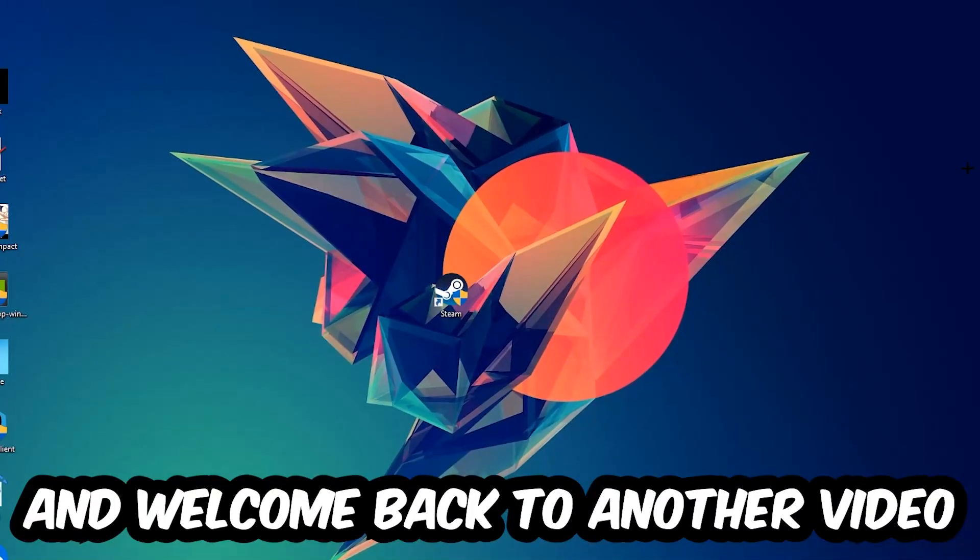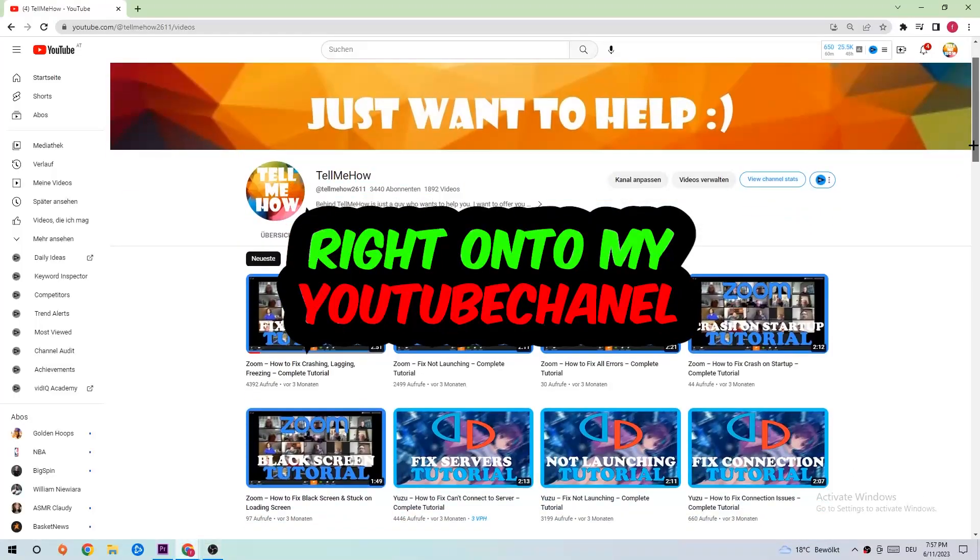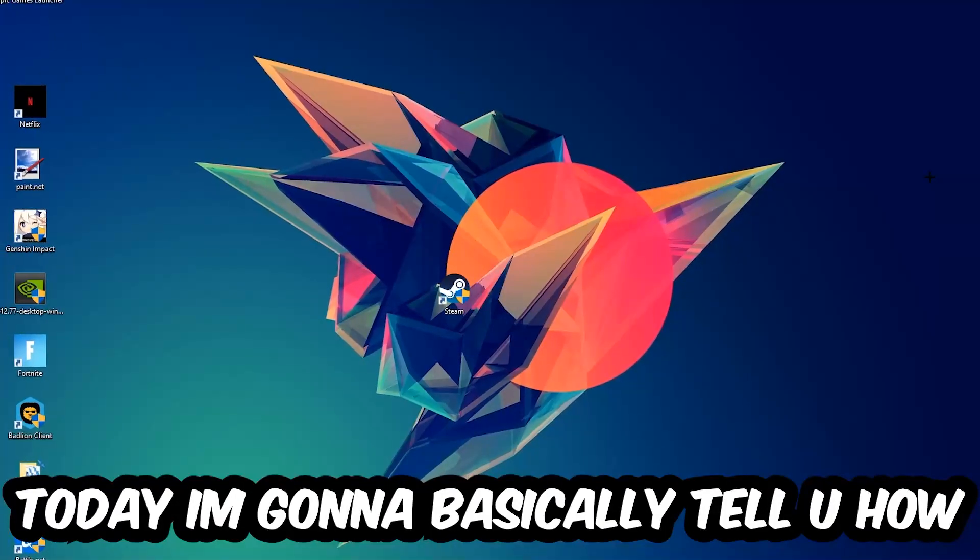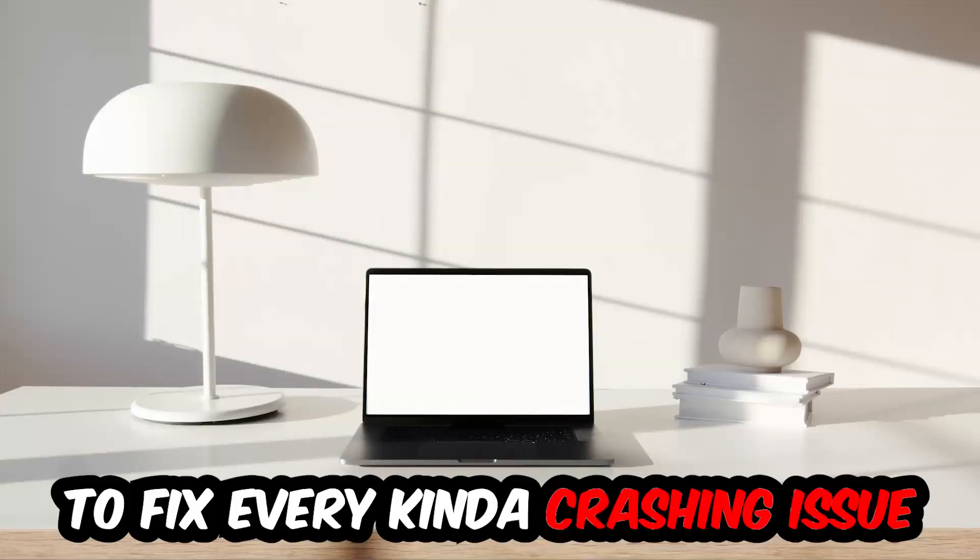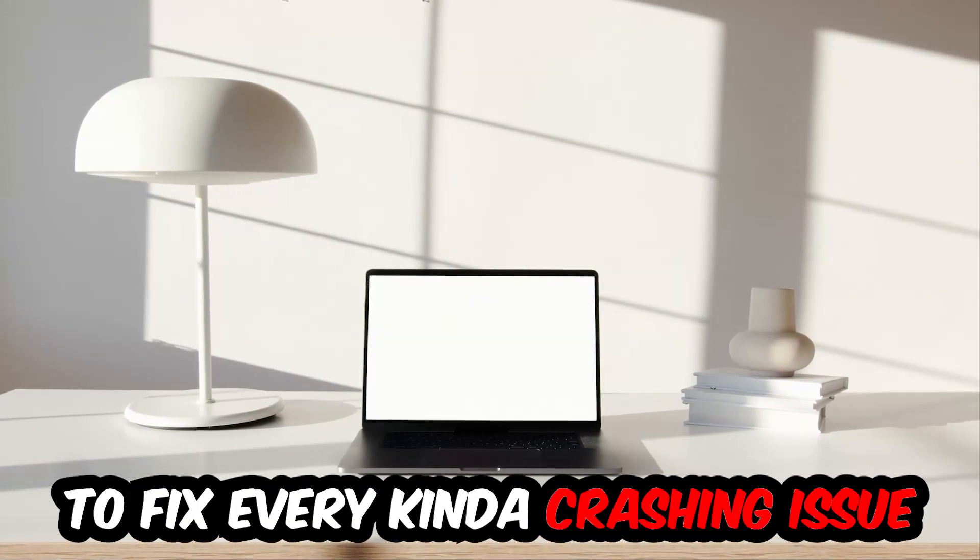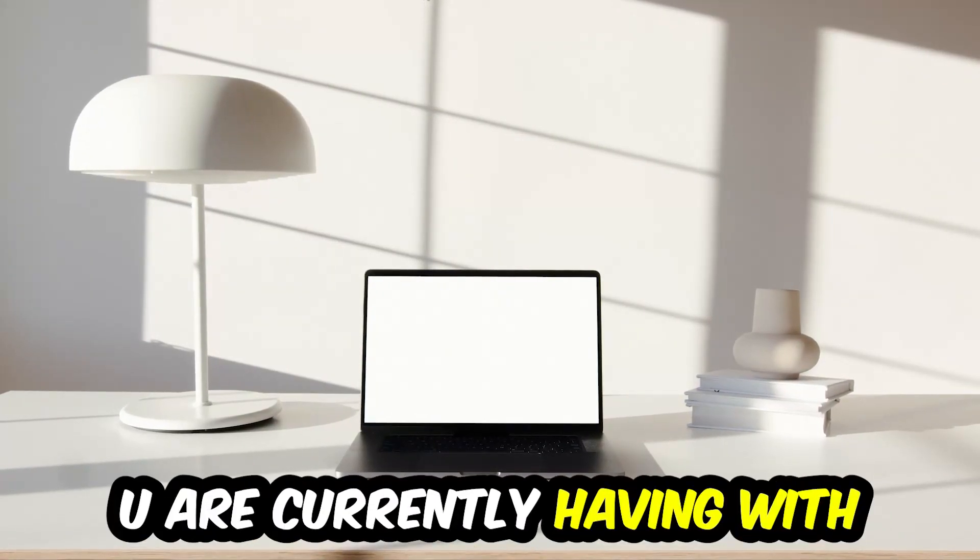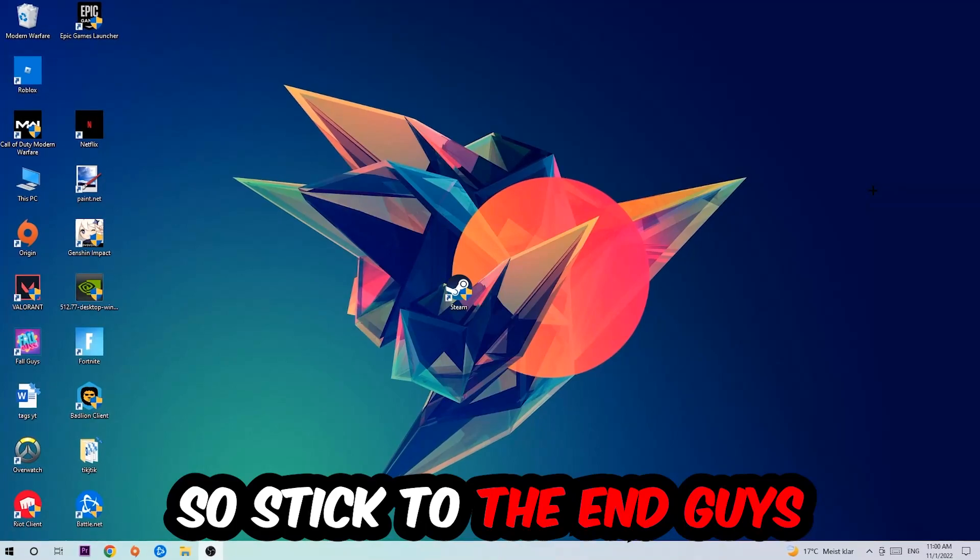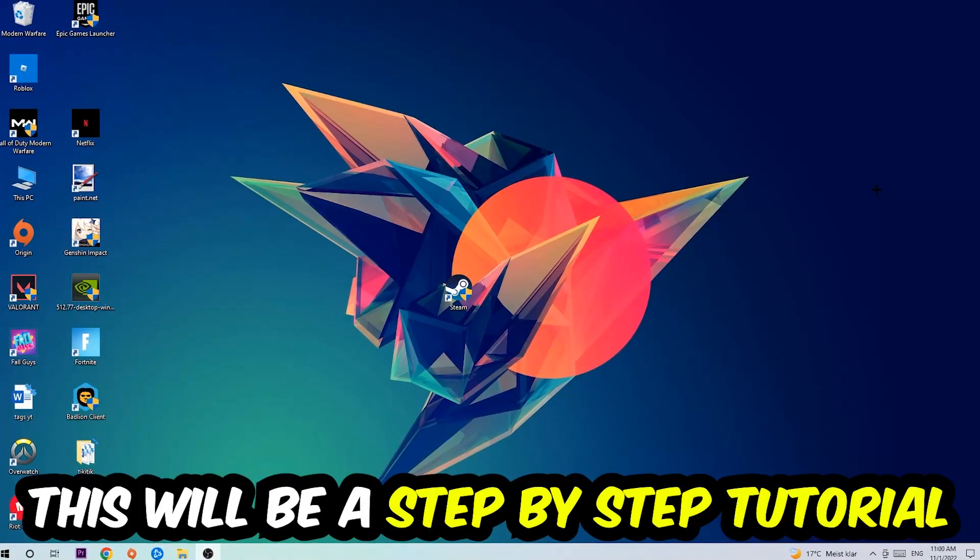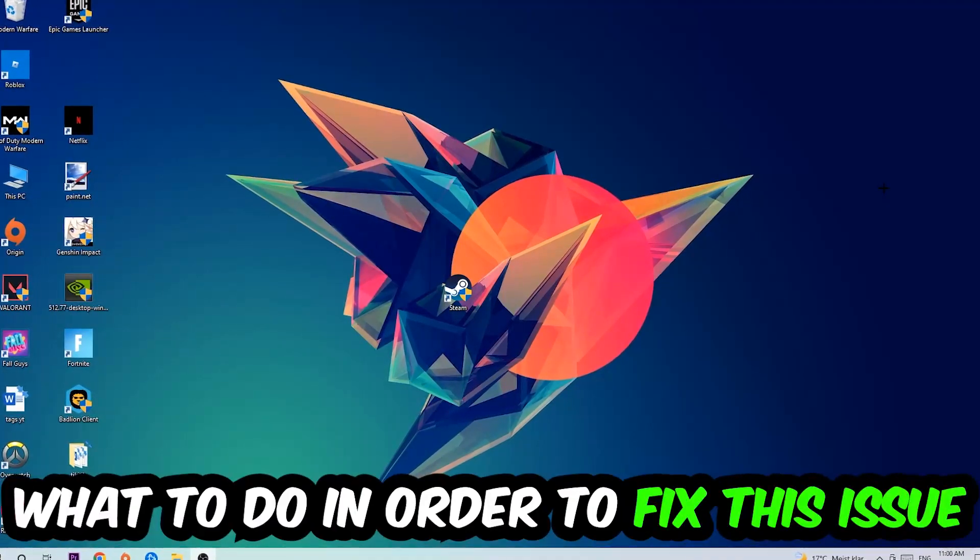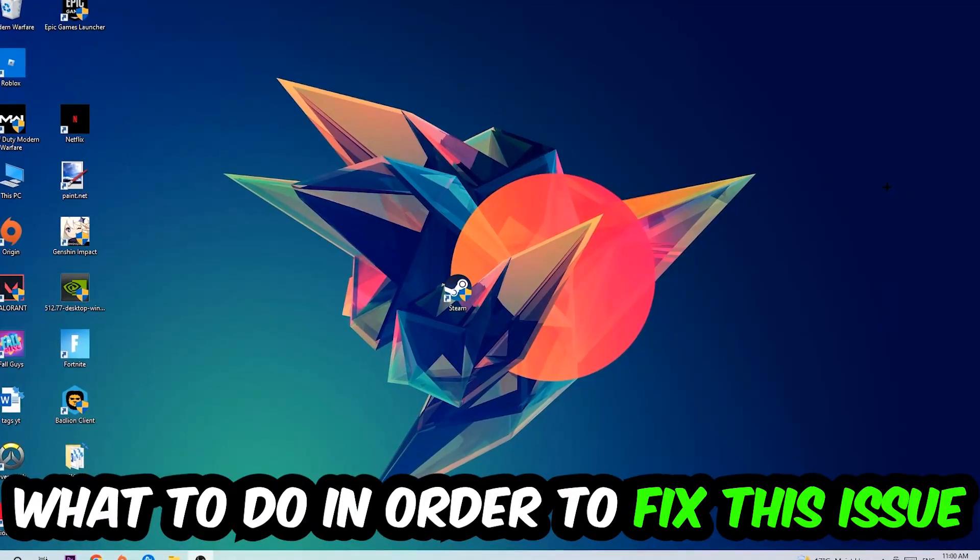What's up guys and welcome back to another video on my YouTube channel. Today I'm going to basically tell you how to fix every kind of crashing, lagging, or freezing issue you're currently having with Pacify. So stick to the end guys, this will be a step-by-step tutorial. In the end you will perfectly know what to do in order to fix this kind of issue.